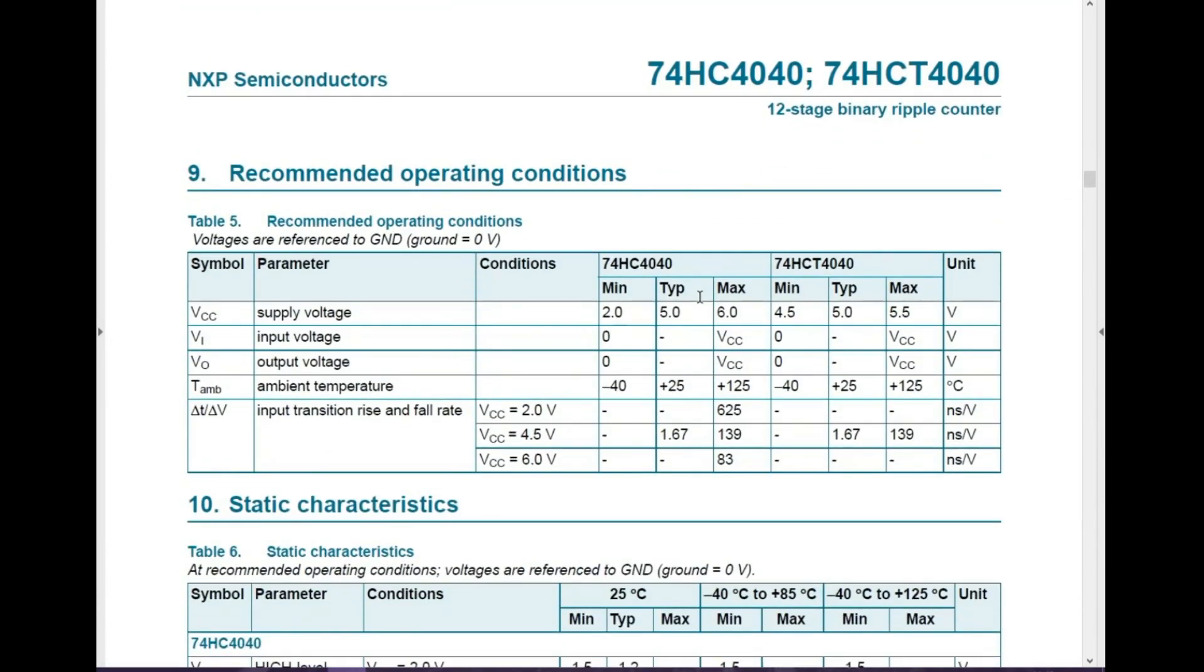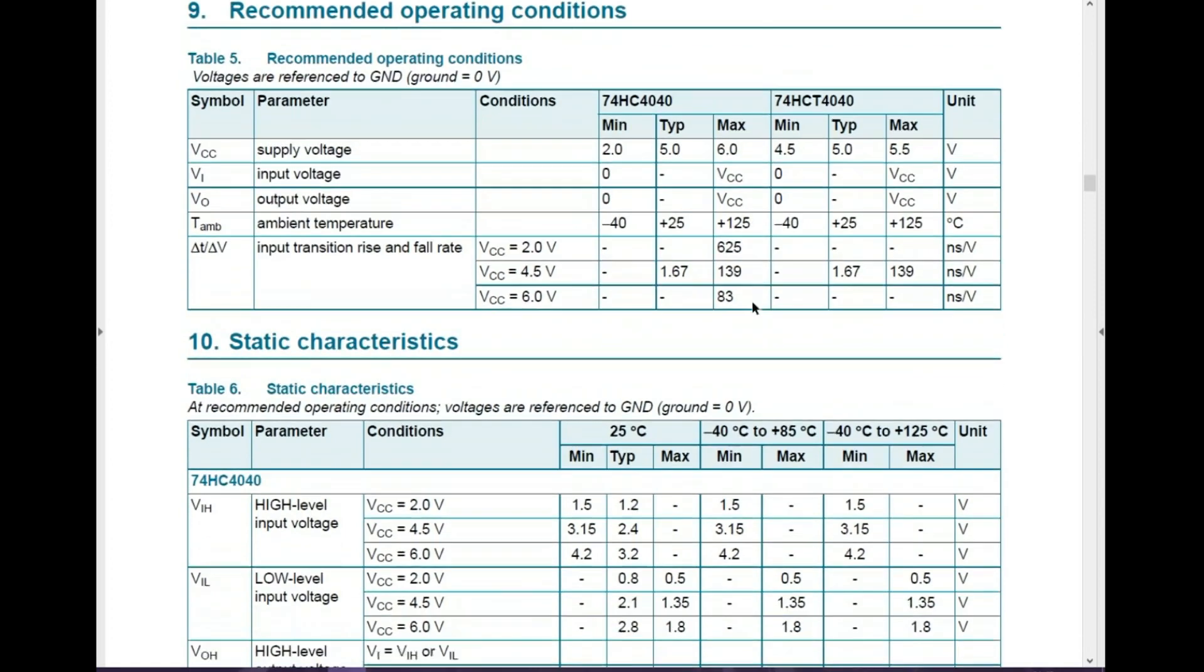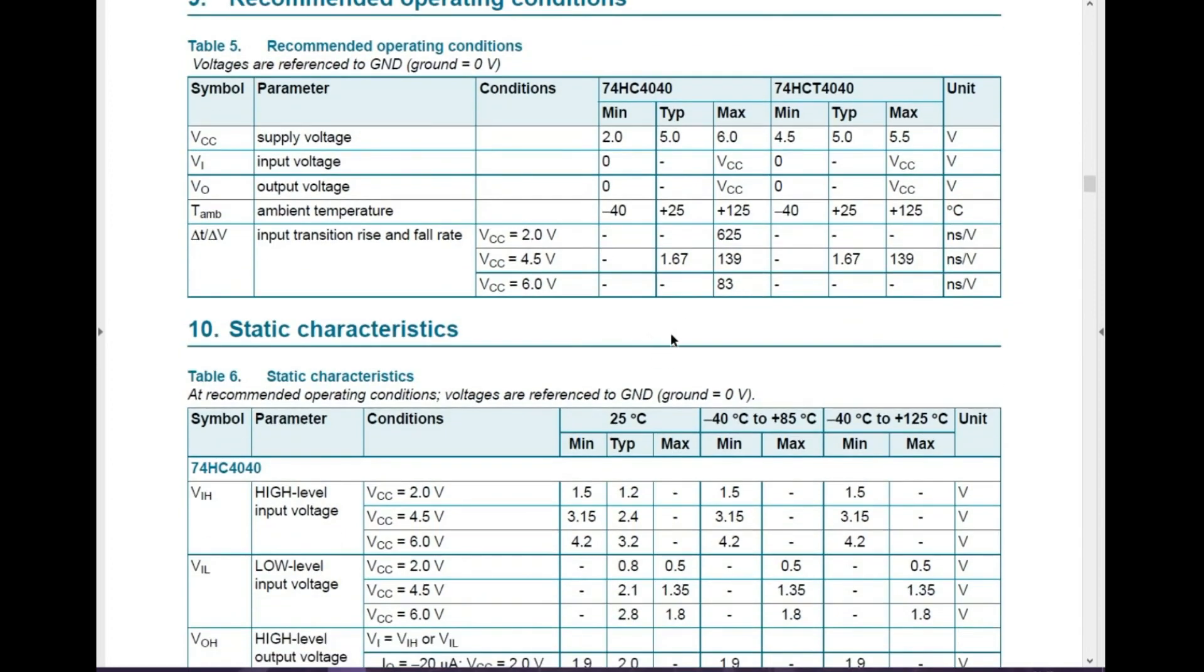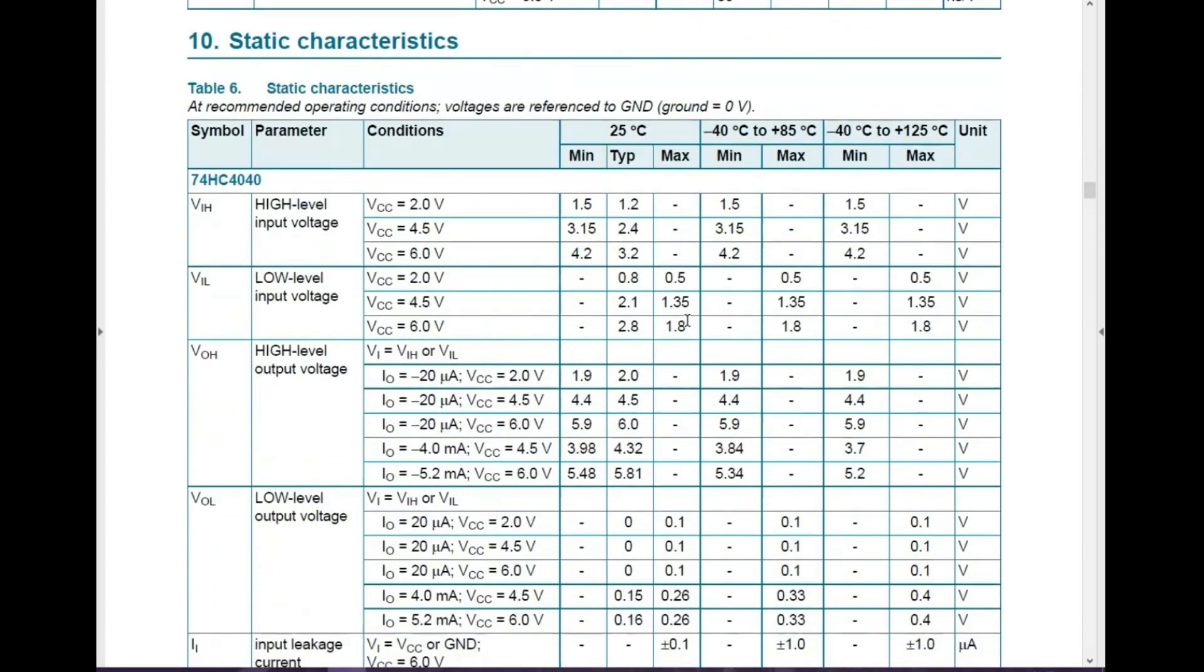So recommended operating conditions. On the HC4040 we've got 5 volt typical on the supply voltage. Input voltage, well it doesn't say there. I presume that must be the input on the clock. Not really sure. Ambient temperature, minus 40 degrees all the way up to 125 degrees. So it works in quite warm conditions I suppose. And static characteristics. Anyway, you can look through the datasheet to your heart's content. I think it's time to go and have a look at the actual unit.